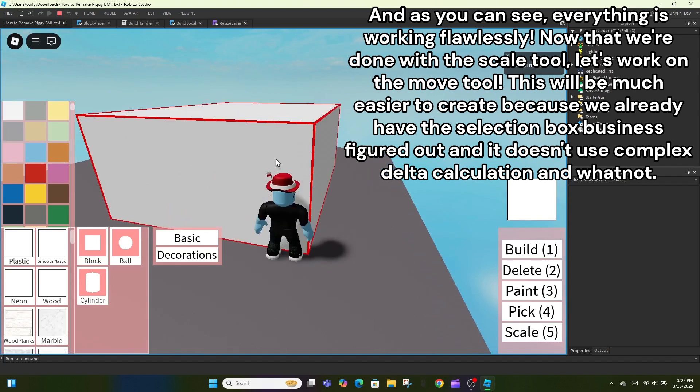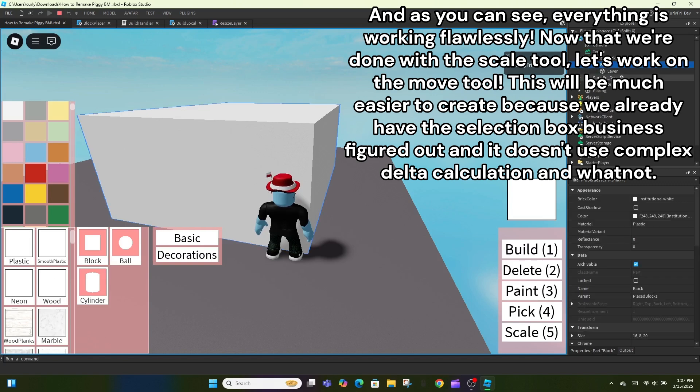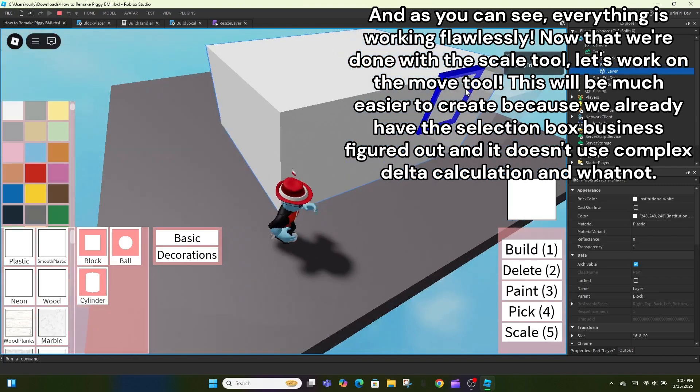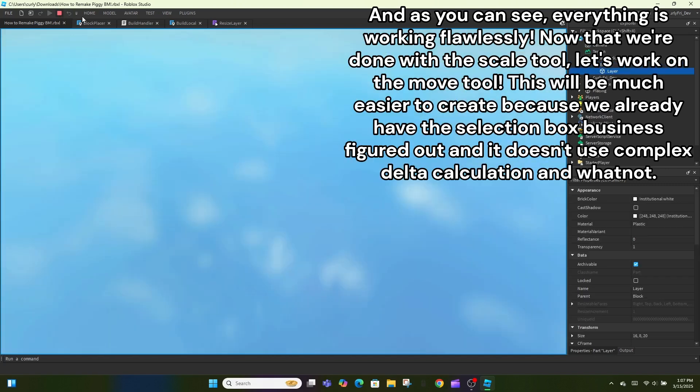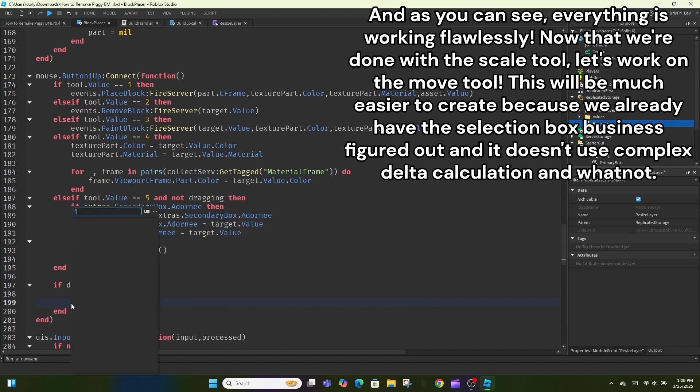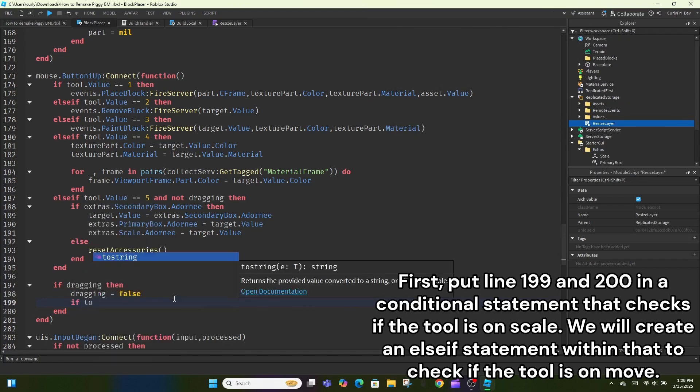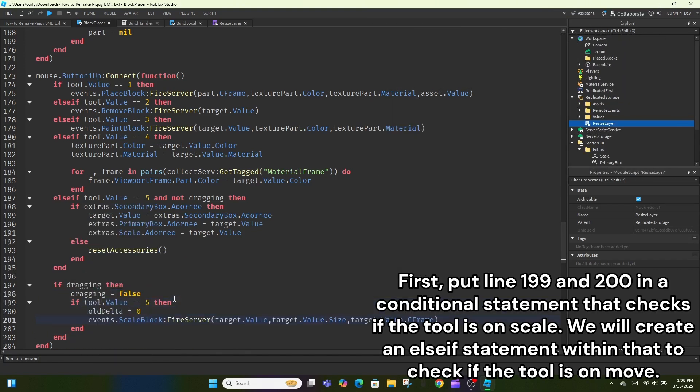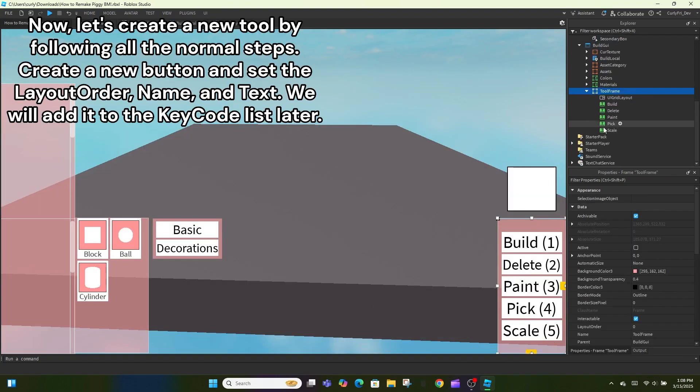Now that we're done with the scale tool, let's work on the move tool. This will be much easier to create because we already have the selection box business figured out and it doesn't use complex delta calculation and whatnot. First, put line 199 and 200 in a conditional statement that checks if the tool is on scale. We will create an else if statement within that to check if the tool is on move.